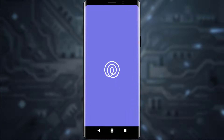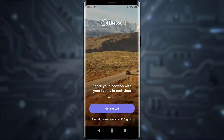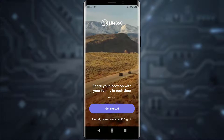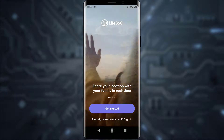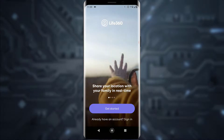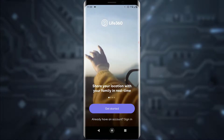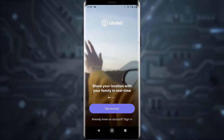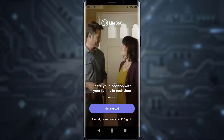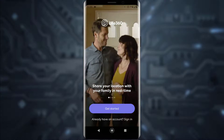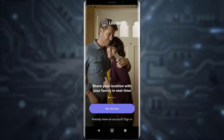First of all, what you want to do is simply go ahead and open your Life360 application, as I am doing. Once you have done that, you will see a 'Get Started' button, but since we want to log in, right below that there is an 'Already have an account? Sign In' option.